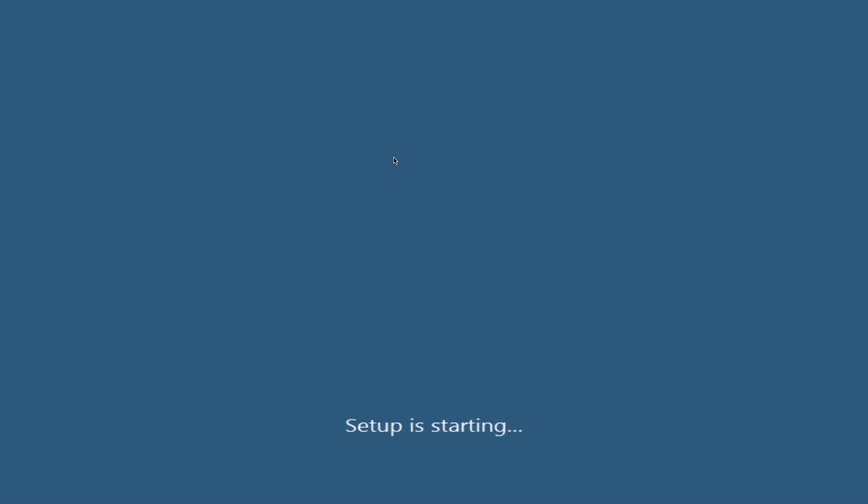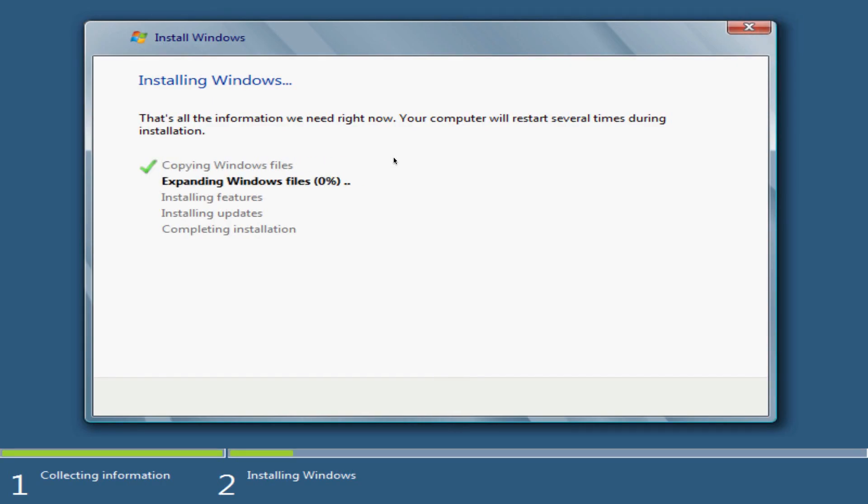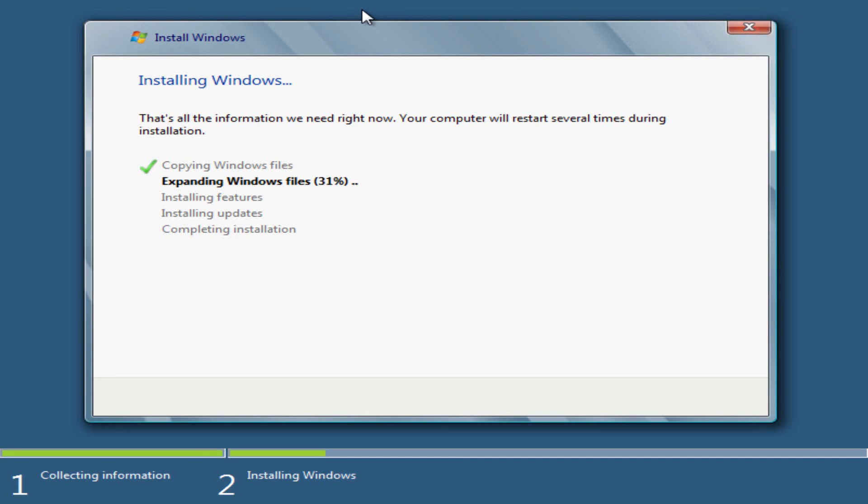So this is sped up at 10x just because it took a little bit of time and I didn't want to bore you guys. Actually this did take a pretty quick amount of time. I think the whole process was about 15 minutes so that's pretty cool.